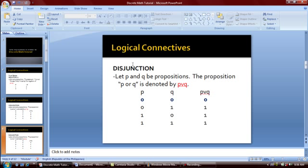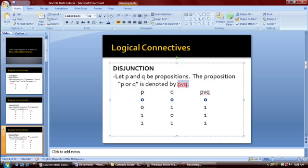Next is the disjunction. Let P and Q be propositions. The proposition P or Q is denoted by this symbol. It is possible for this proposition to be false if and only if both statements are false; otherwise we will get a true value.